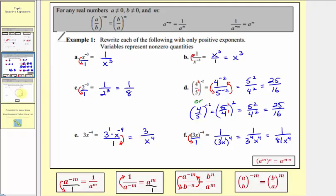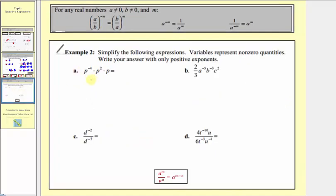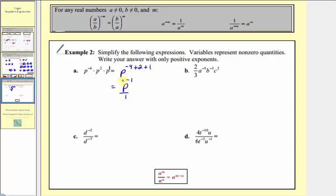Let's look at some additional examples. Here we have p to the negative four times p squared times p — this last p has an exponent of one. Since we're multiplying with the same base, we add the exponents: p to the power of negative four plus two plus one, which equals p to the power of negative one. We need a positive exponent, so we move this down to the denominator, giving us one over p.